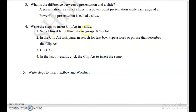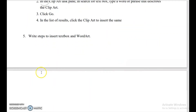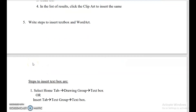Write the steps to insert clip art into a slide. First, click on the Insert tab. Then go to the Illustrations group and select Clip Art. In the Clip Art task pane, in the search text box, type the word or phrase that describes the clip art. You will get a list of clip art. Select the one you want and then click Insert Clip Art.